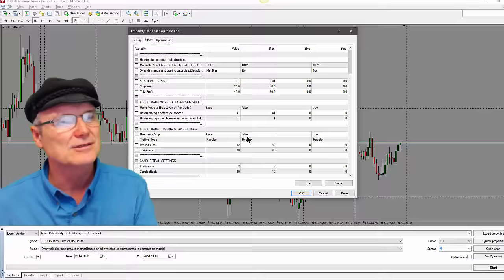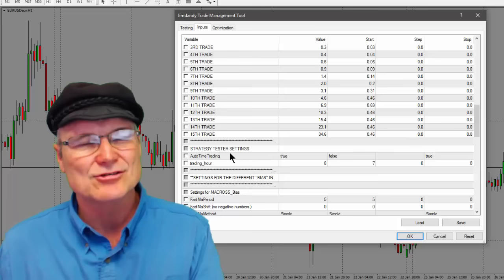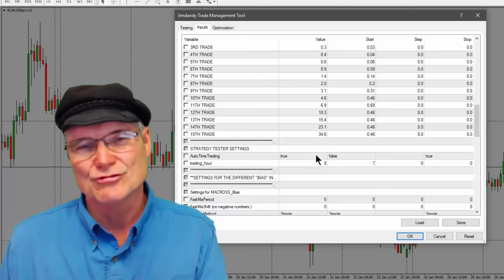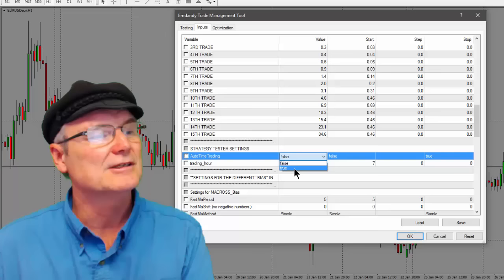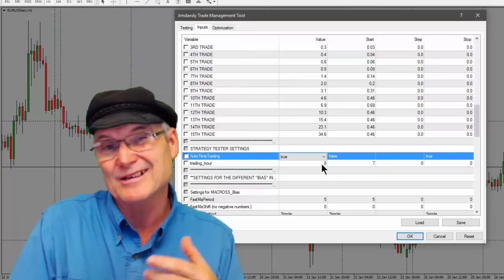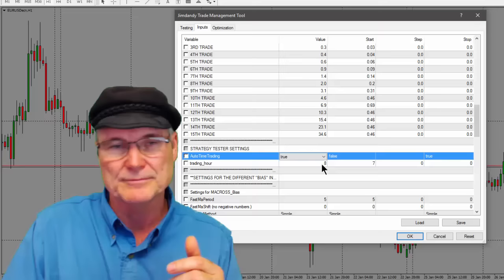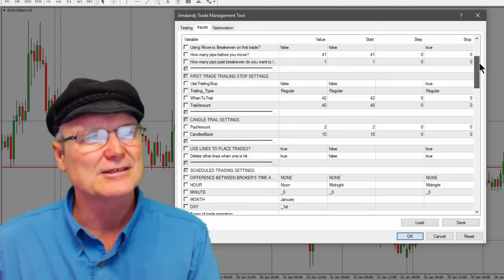Down below all the lot size settings you'll see the Strategy Tester settings. Auto Time Trading is currently set to True because I've been playing with it — normally it would be False. When set to True with a trading hour of 8, it fires off a trade every morning at 8 a.m. on my server's broker time. Tallinex's demo account runs on GMT, so this is 8 a.m. London time.